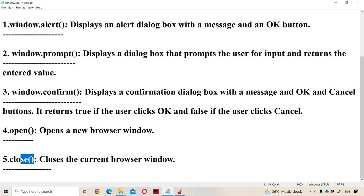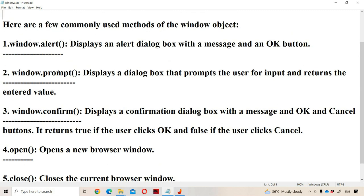We can use these five methods directly or with the help of the window object. For example, we can use the alert method directly as alert(), or we can use window.alert(). Out of all these methods, the first three — alert, prompt, and confirm — are called dialogue boxes or pop-up boxes.